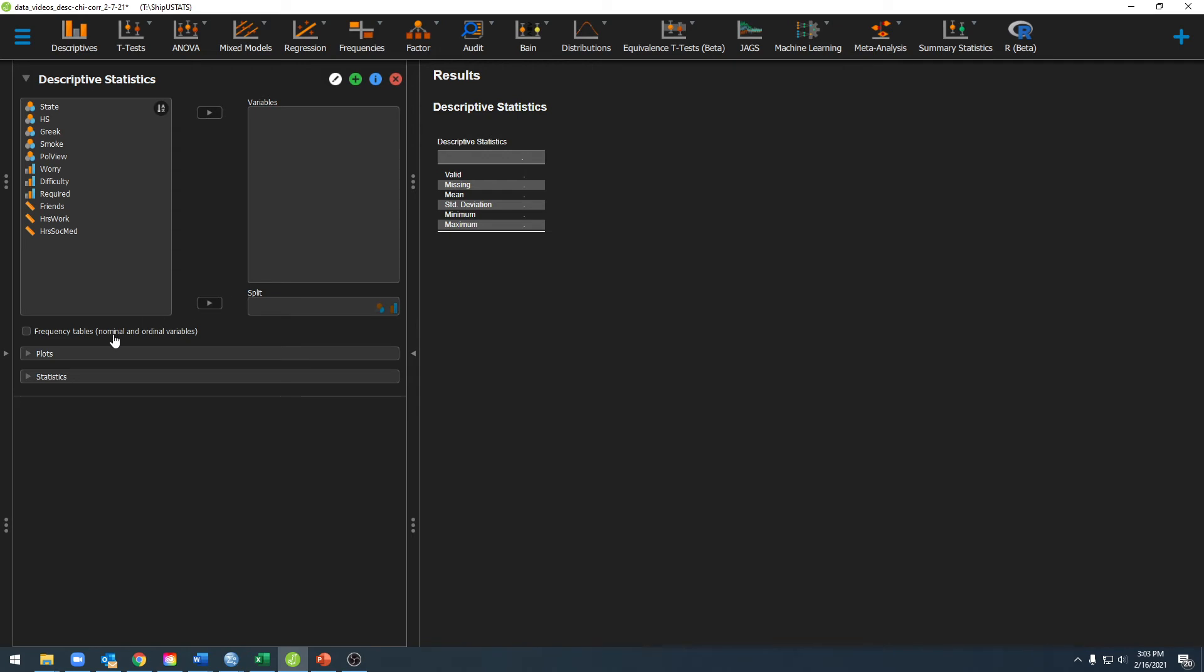You'll also notice that over here it says nominal and ordinal variables. What that means is that if we want a frequency table, it will only provide them for nominal or ordinal variables.